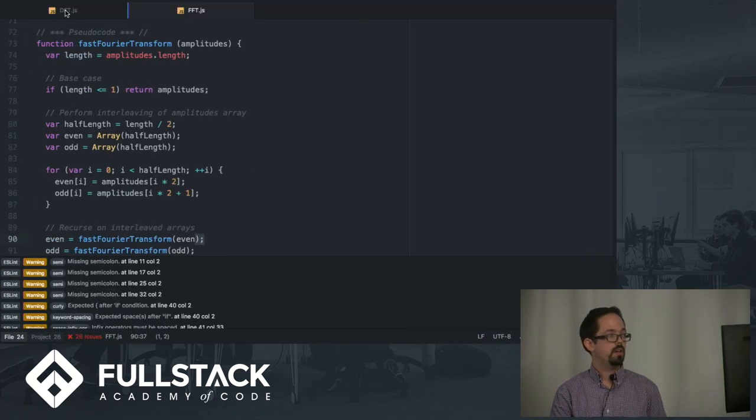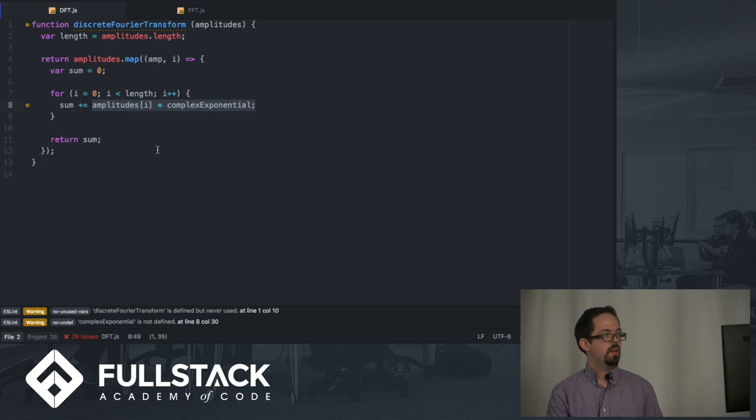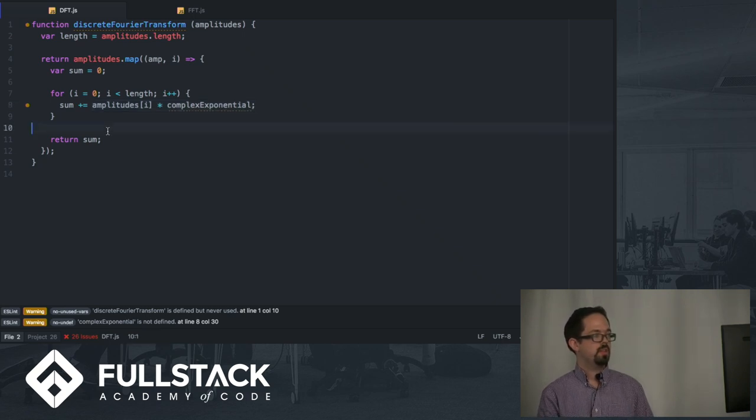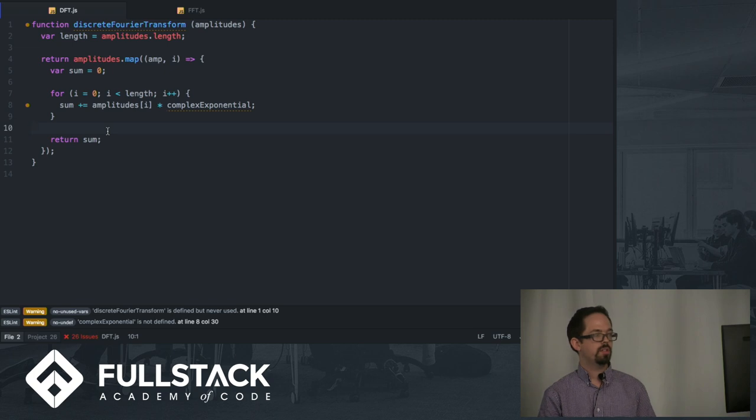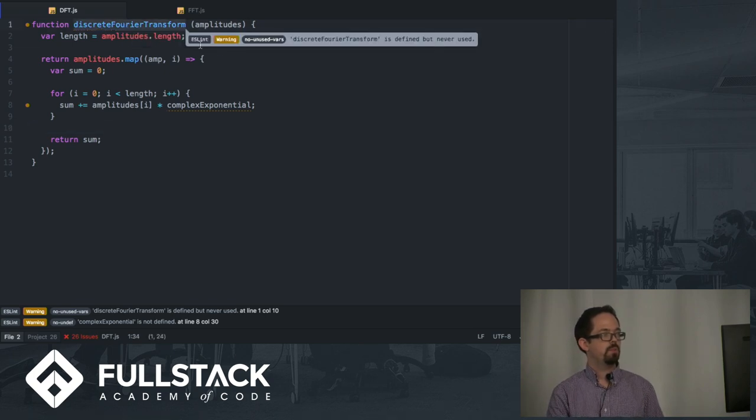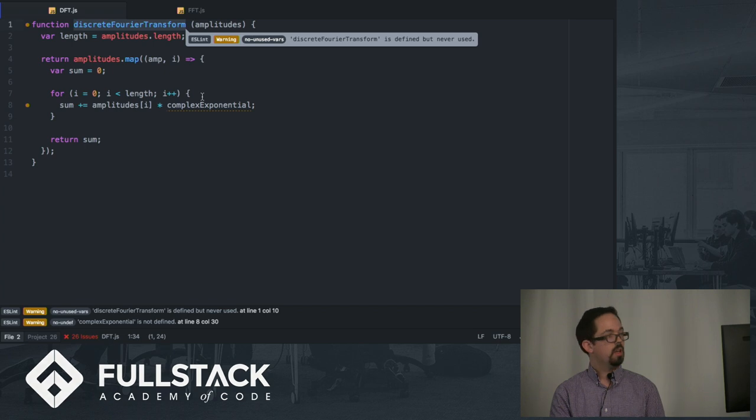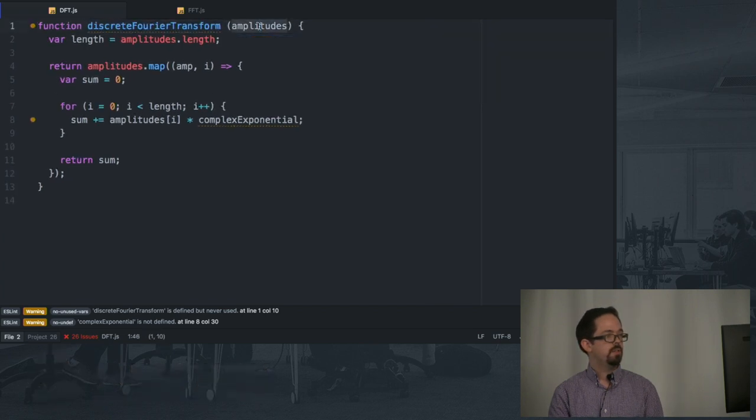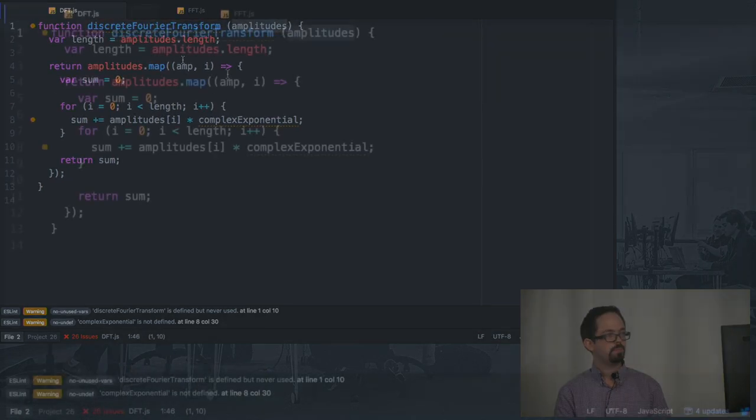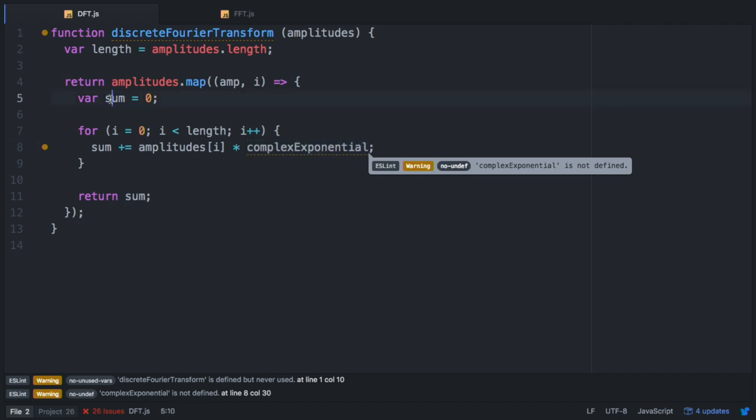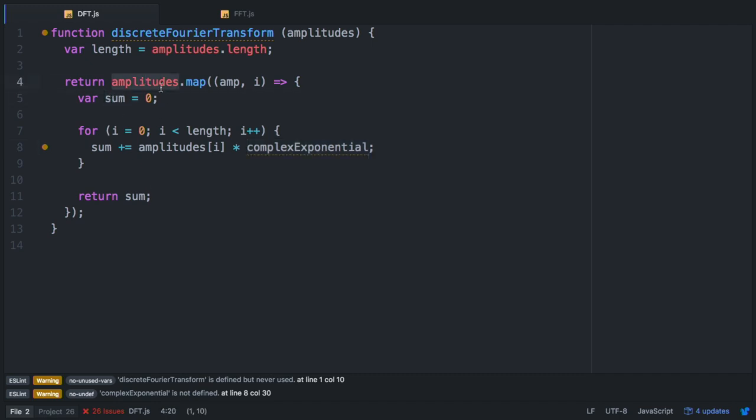I have here just a really basic implementation. It's not actual code, it's pseudocode. You can see our Fourier transform function is going to take some amplitudes—these are complex numbers—and it's going to map over these amplitudes. We're going to set up a sum, and at each point in the amplitudes we're multiplying the amplitudes by the complex exponential, which is creating this sum which is returned back to the amplitudes array.